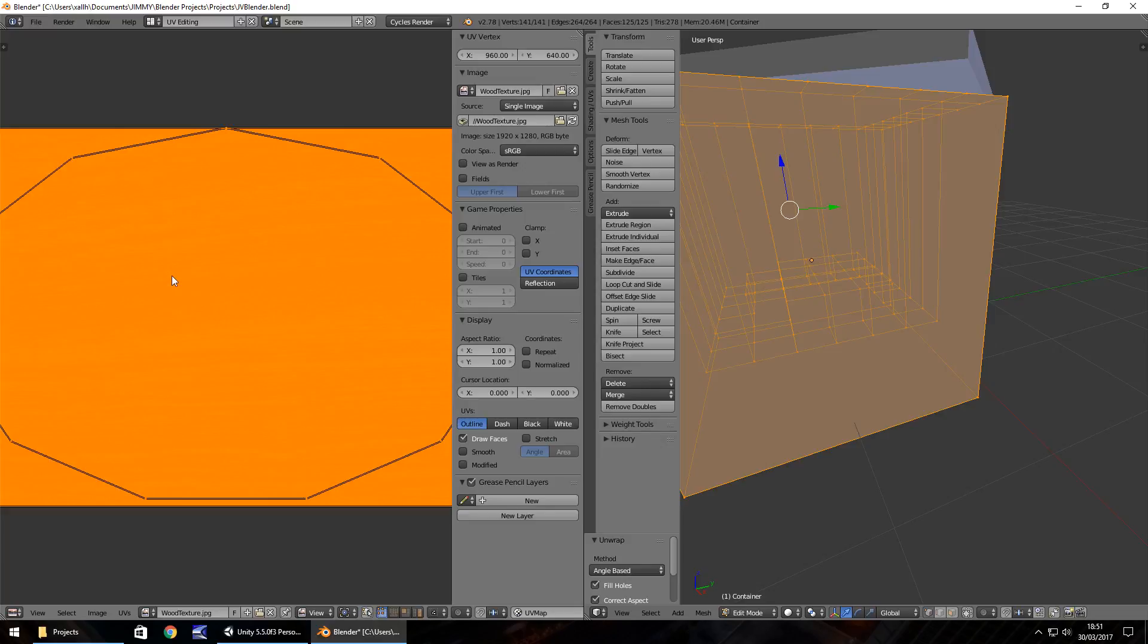How can I explain what it is? UV is like a method that Blender uses for wrapping a 2D image around a 3D model that we've constructed. That's all it really is.